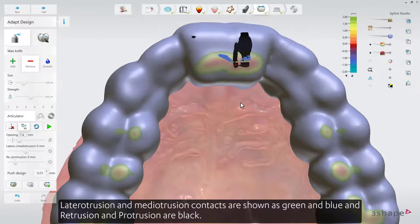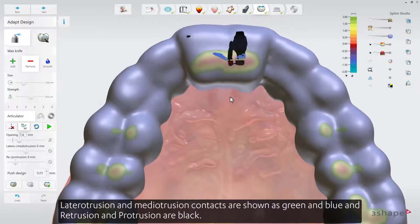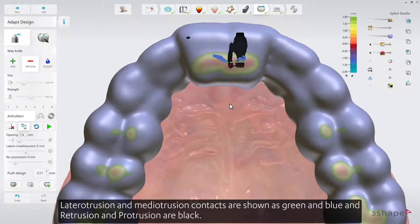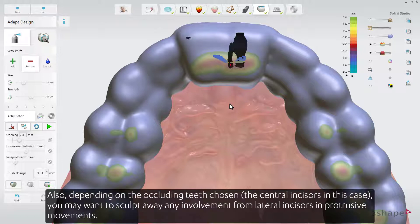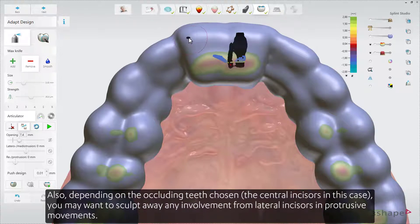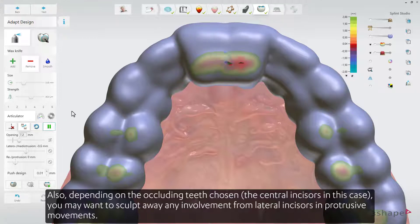Laterotrusion and Mediotrusion contacts are shown in green and blue, while Retrusion and Protrusion contacts are shown in black. Depending on the occluding teeth chosen — the central incisors in this case — you may want to sculpt away any involvement from lateral incisors in protrusive movements.